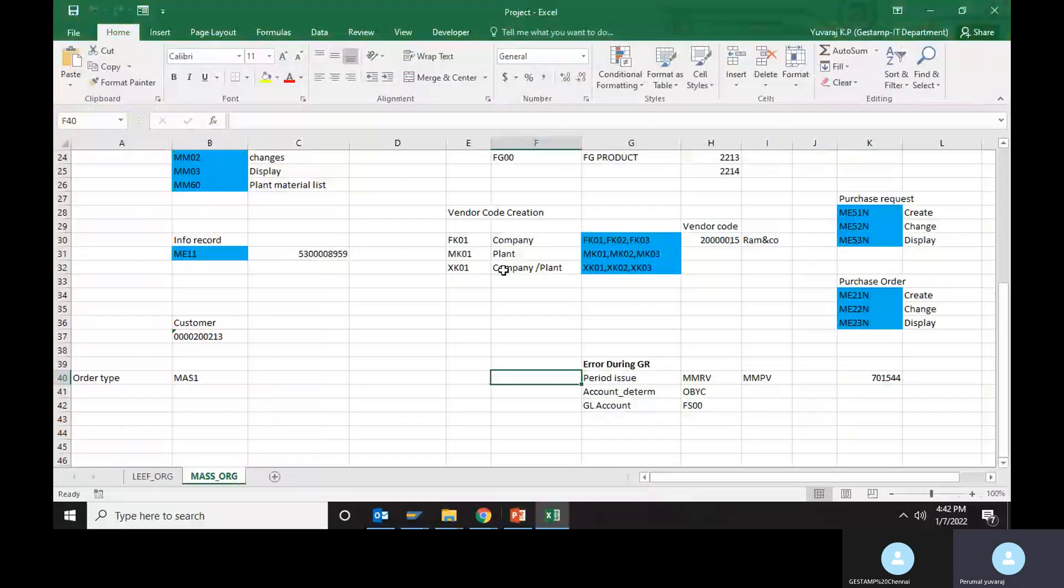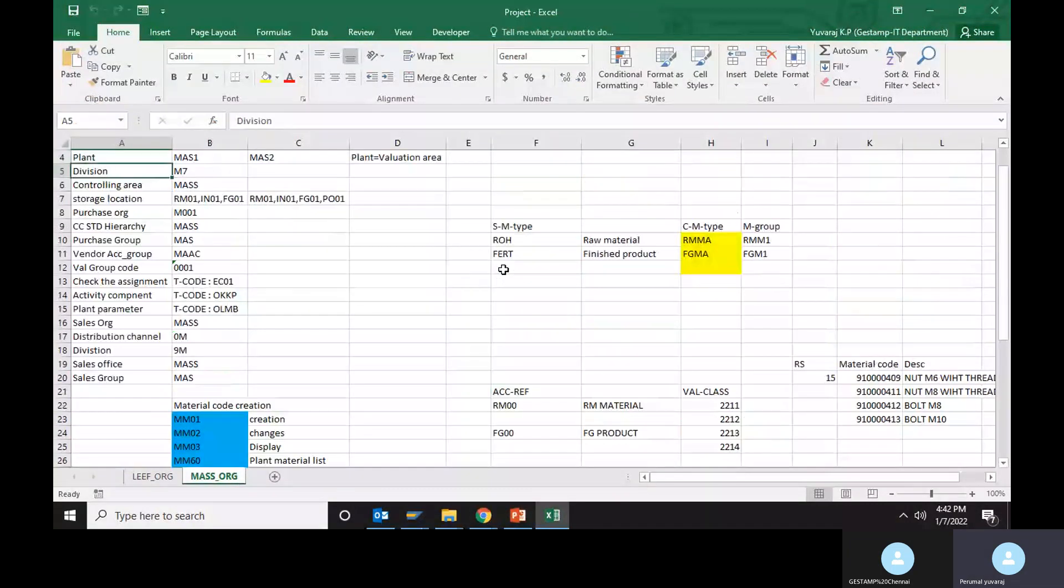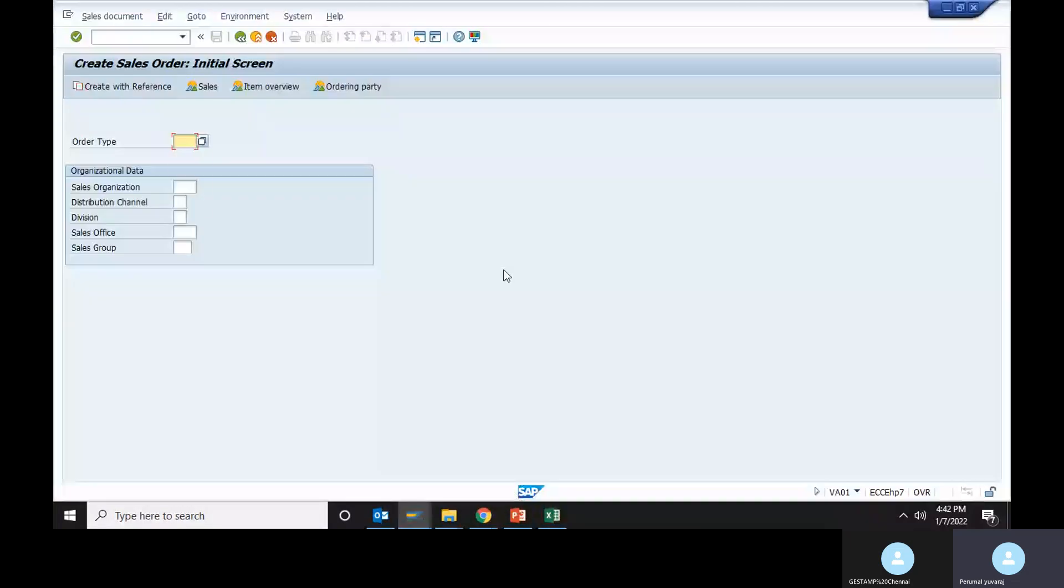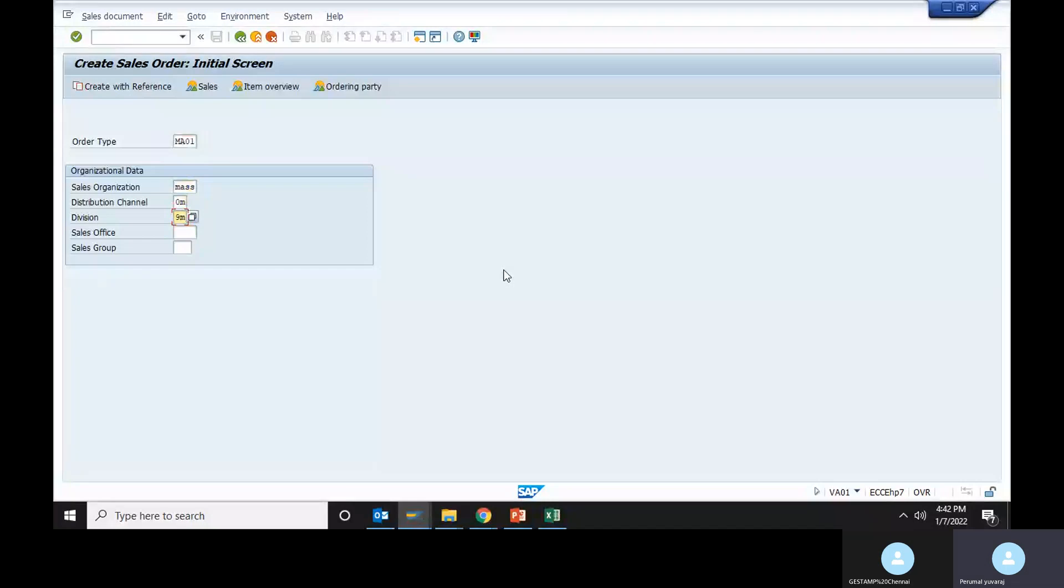This is the sales organization, distribution channel and division, order type MA01, distribution channel and division. This is the entry.